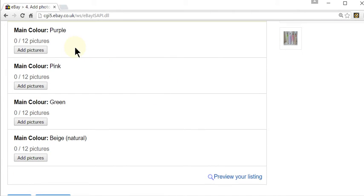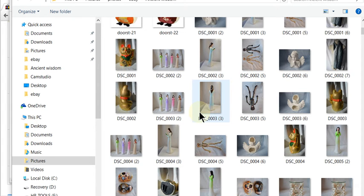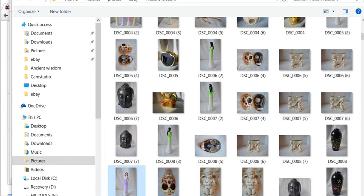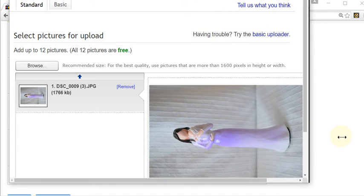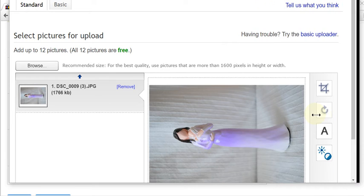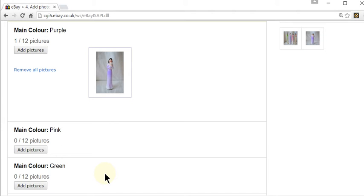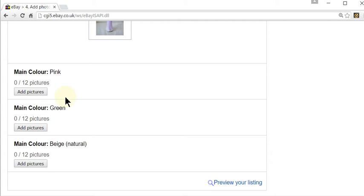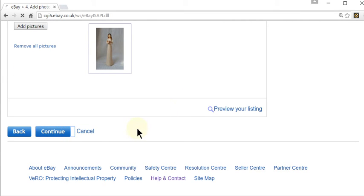I'm just going to upload one for each of my variations for the purposes of this video. I normally would upload several for each one. So I'm going to upload one for each variation, and once that's uploaded I'm going to upload a picture for each of the other variations as well. So I've now uploaded a picture for each of my variations and I'm going to click continue.